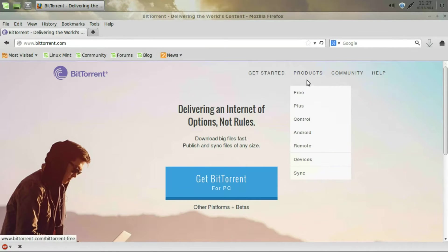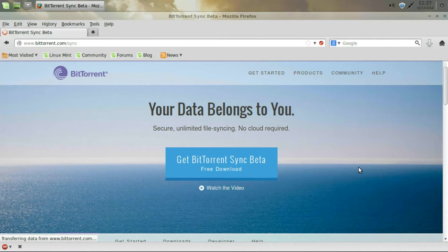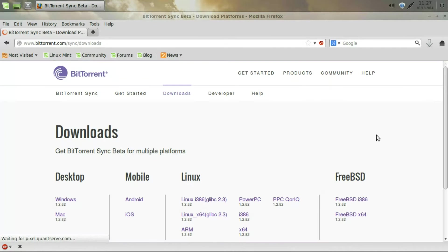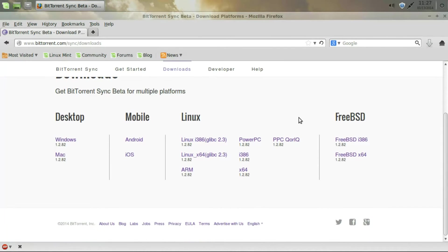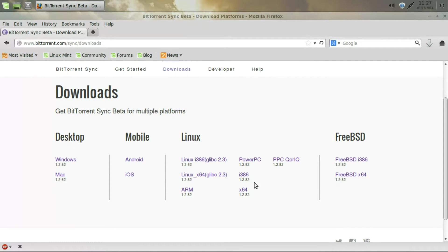First of all we need to start up Firefox and then we're going to search for BitTorrent and we're going to click here, BitTorrent. Go to products and then down to sync, click on the link, get BitTorrent.